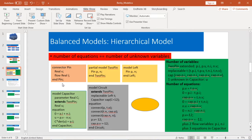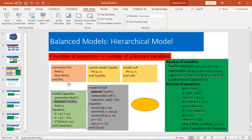Let's go to the next model — it's called a hierarchical model. In Modelica, usually you have multiple levels and layers of components, so we call it hierarchical models. For hierarchical models, we also need the same rule: number of equations equals the number of unknown variables. Here I define the same connector pin, a partial model called two-pin, a boundary called left, an intermediate capacitor model that extends two-pin, and a circuit model that extends two-pin and has components like the boundary and the capacitor, plus an equation section.